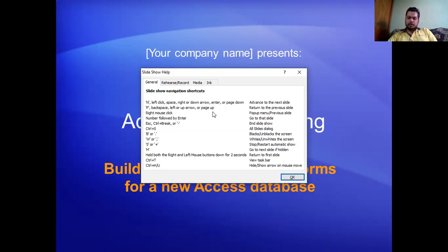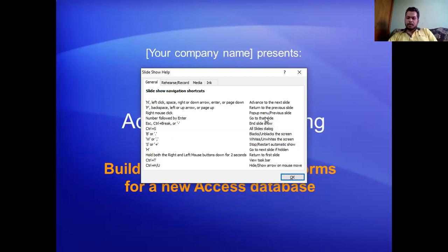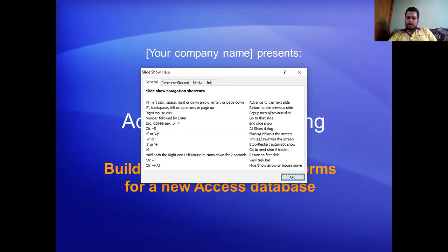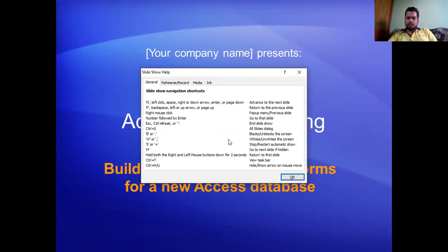To go to the previous slide, click P, backspace, left or up arrow, or page up. Right mouse click pops up a menu for previous slide. Number followed by enter goes to that slide. Escape or Control+Break ends the slideshow. Control+S shows all slides. B or dot blacks or unblanks the screen. W whites or unblanks the screen. S or plus stops or restarts automatic show. H goes to next slide if hidden.